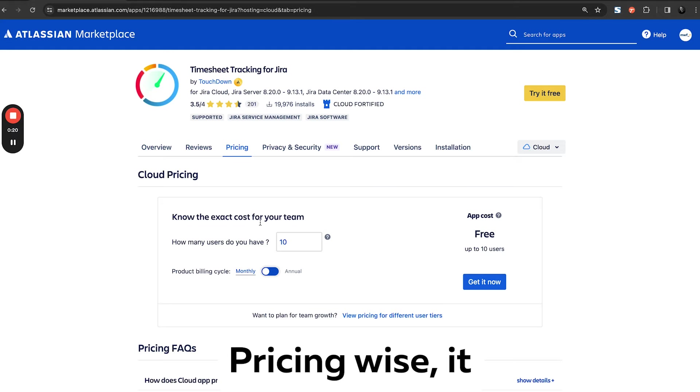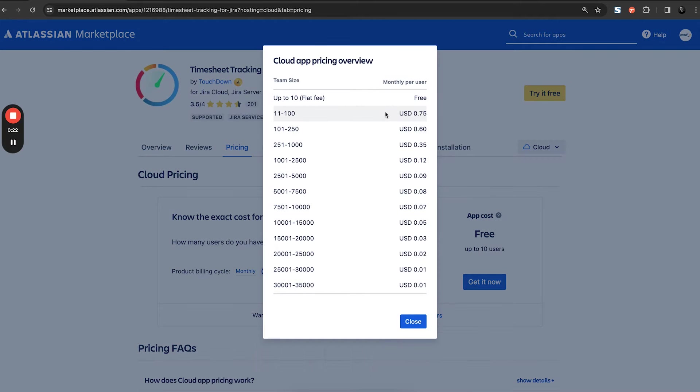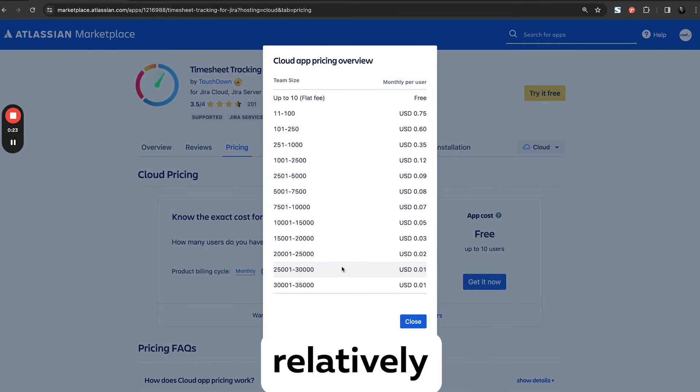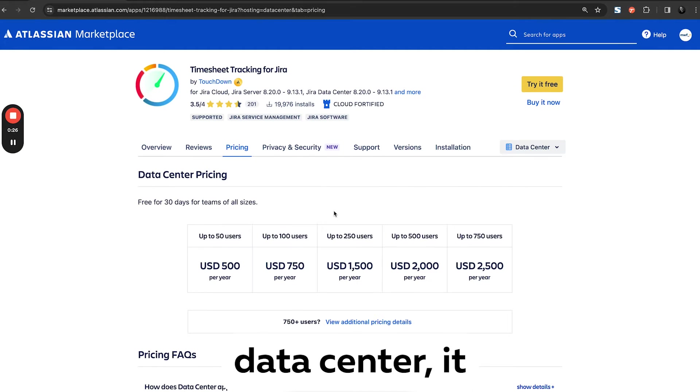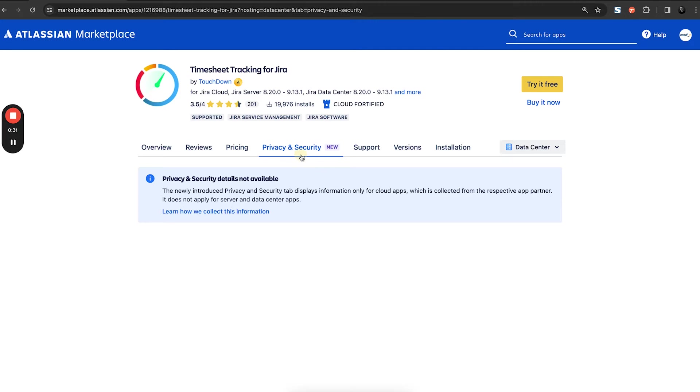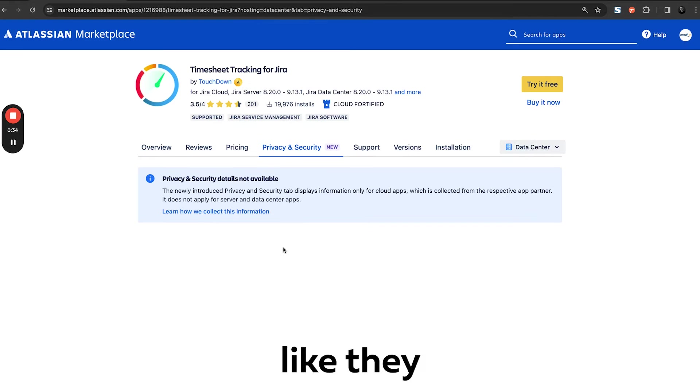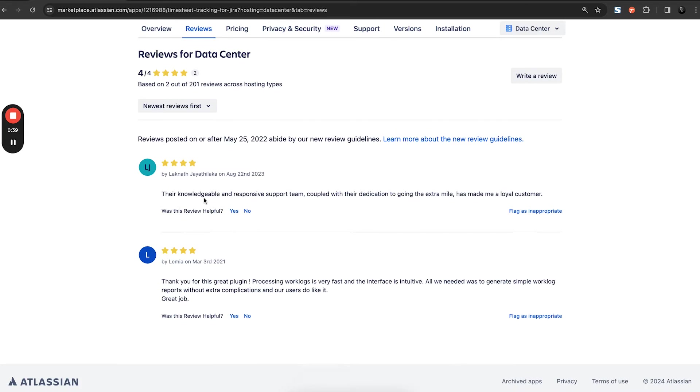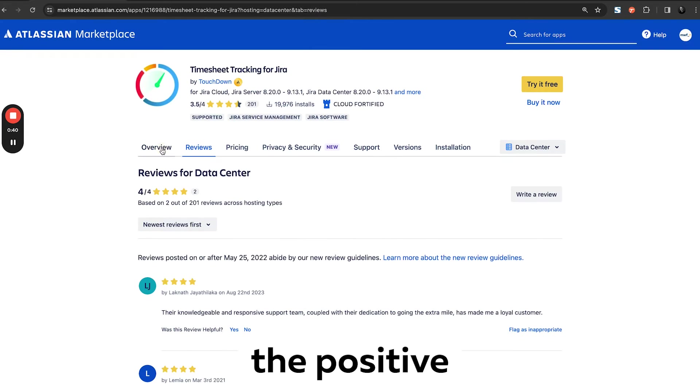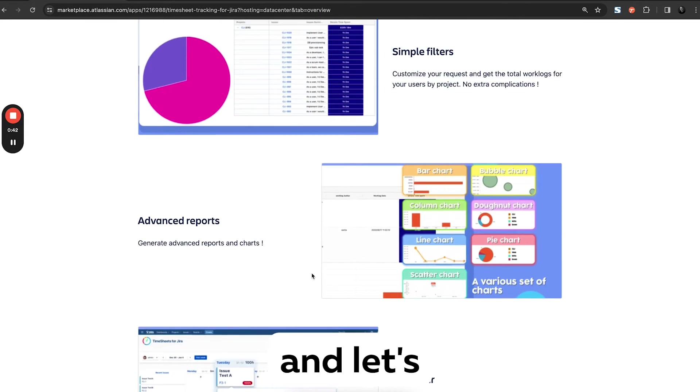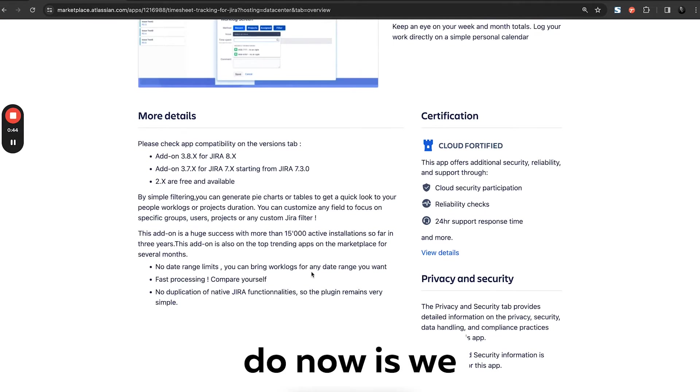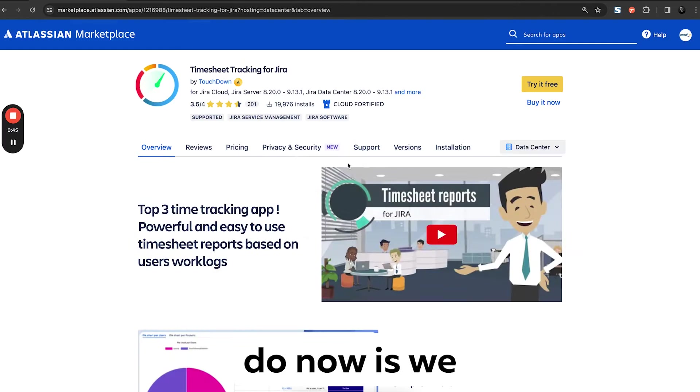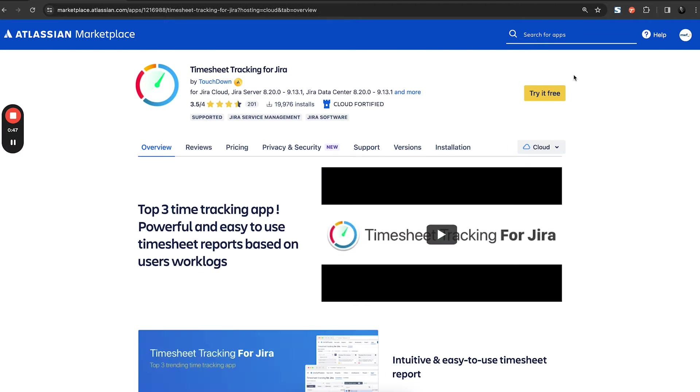Now it has a free tier. It looks relatively cheap. If you load data center, it has okay prices. Privacy policy-wise, seems like they didn't bother to update anything. Reviews seem all positive, so let's give it a go. Now we'll install the application.